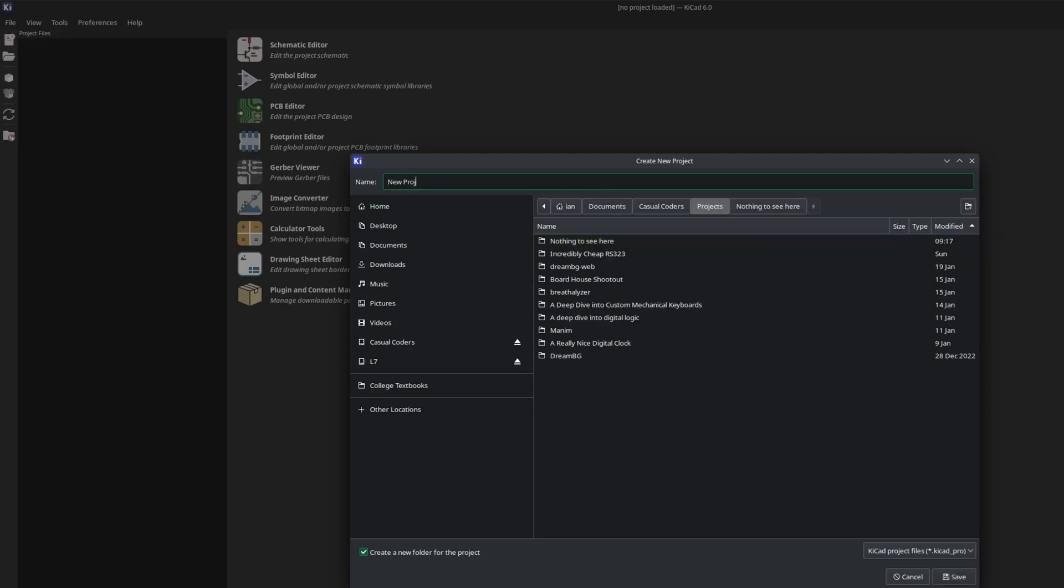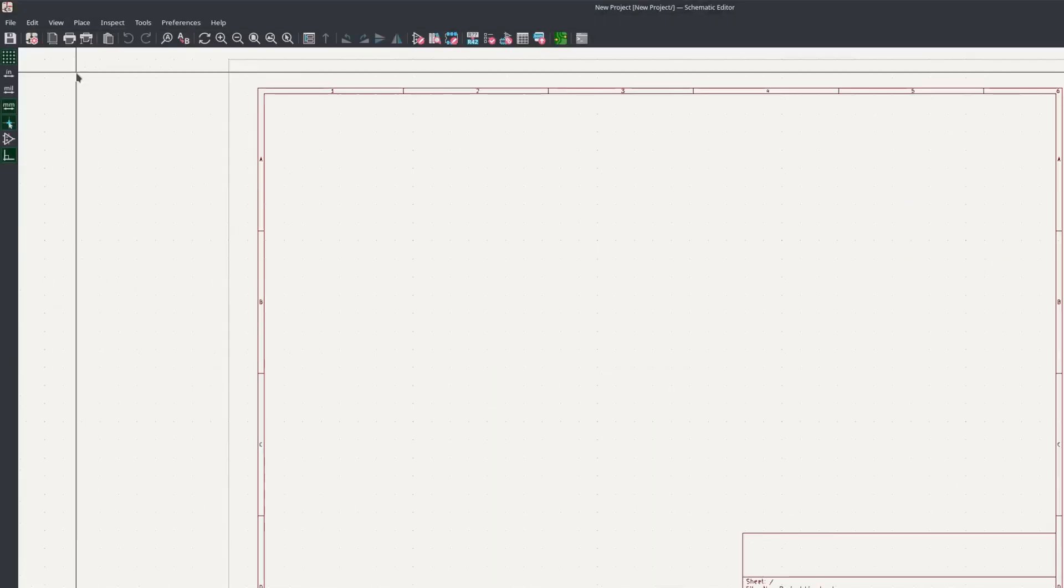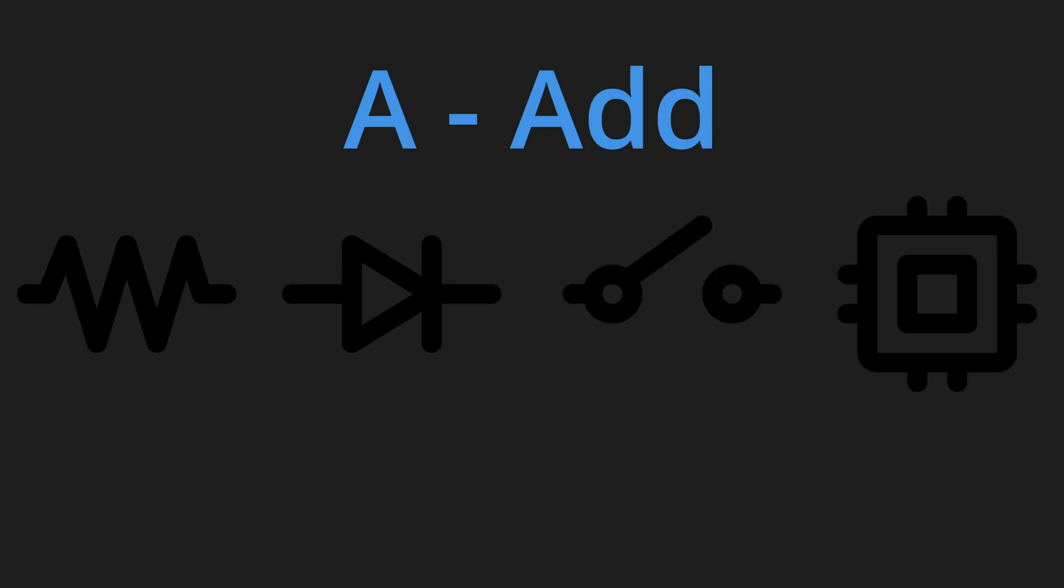You'll be greeted by two files, a schematic and a PCB. Open up the schematic. Let's first introduce the most useful hotkeys. A allows you to add general components, such as resistors, diodes, switches, and microcontrollers.